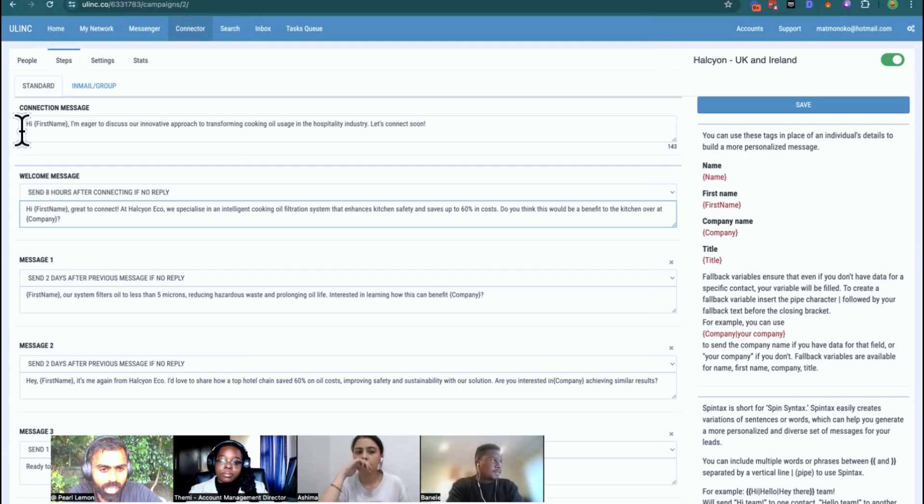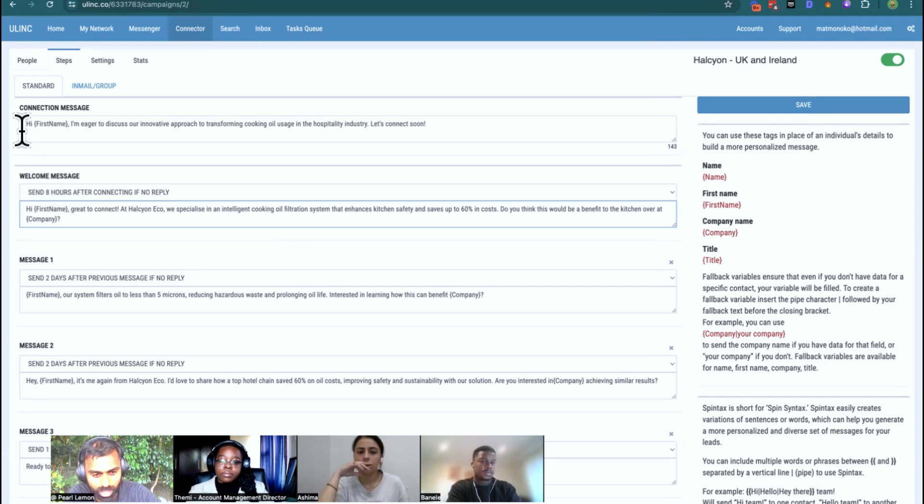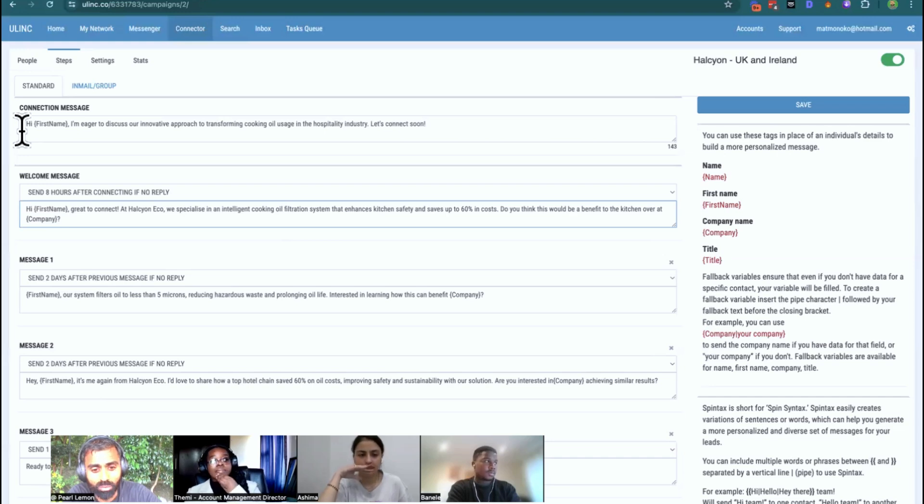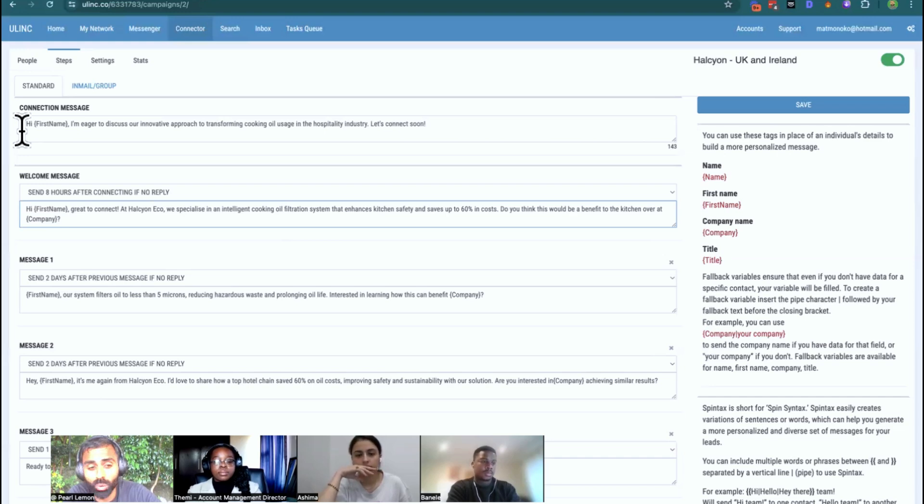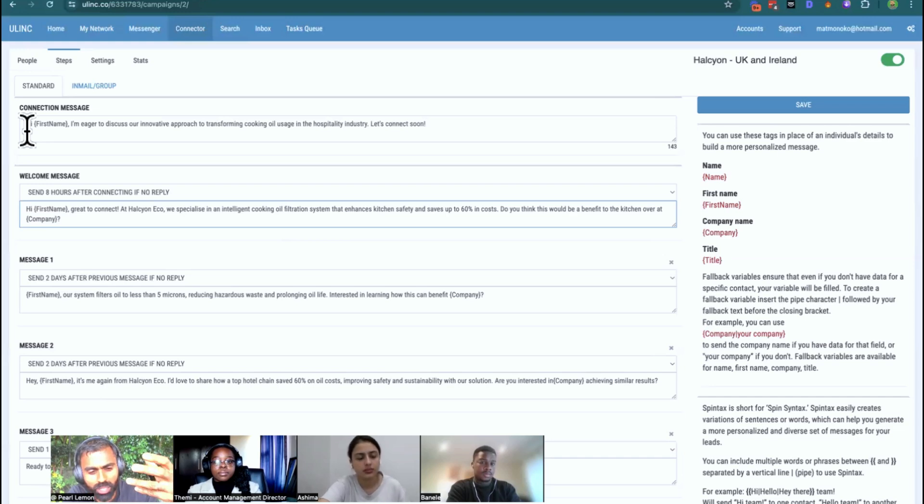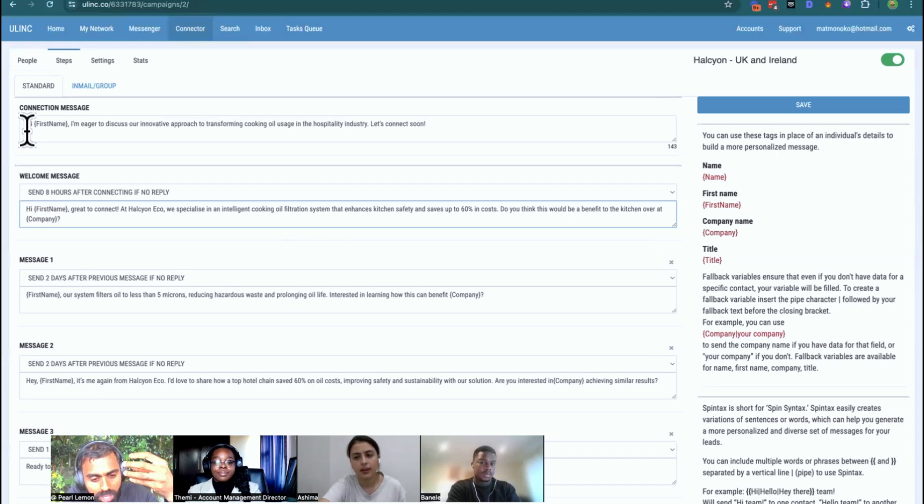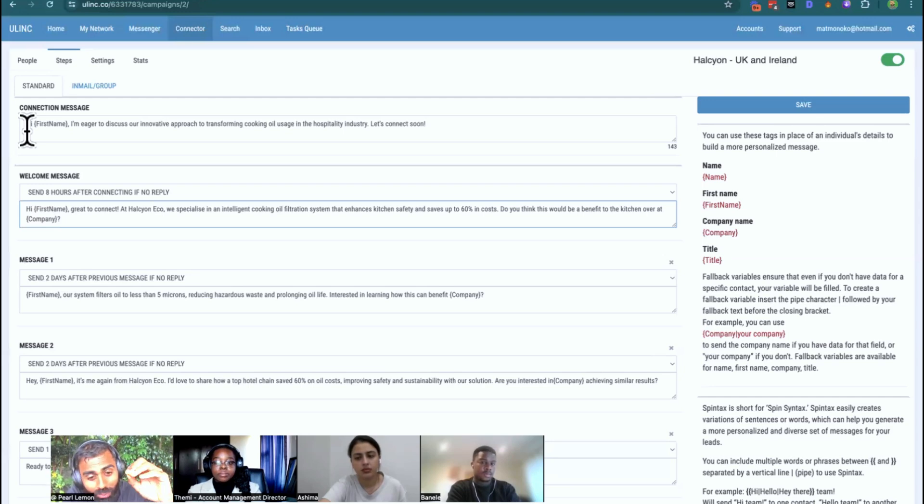One thing that we speak about at Pearl Lemon is what's called the read out loud test. More and more people want to communicate in written format in the manner with which they speak because the world is becoming rapidly informal because this is what we have all grown up with. WhatsApping, TikToking, Instagramming, everything. It's all shorthand and all contracted language. So the thing to remember with this before you push back is that English as a language evolves. We don't speak like Shakespeare used to. Italians don't speak Latin anymore. Language is a real dynamic thing.